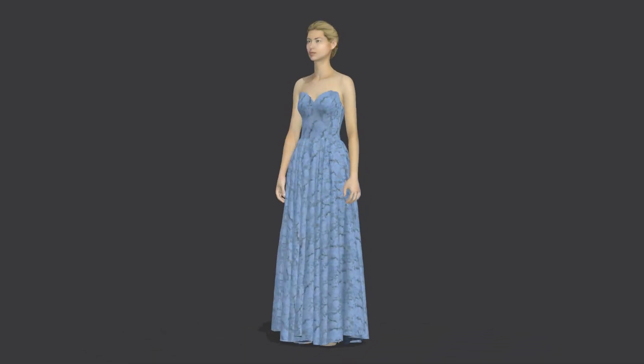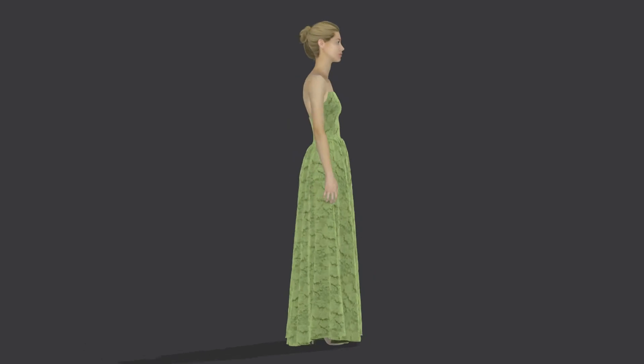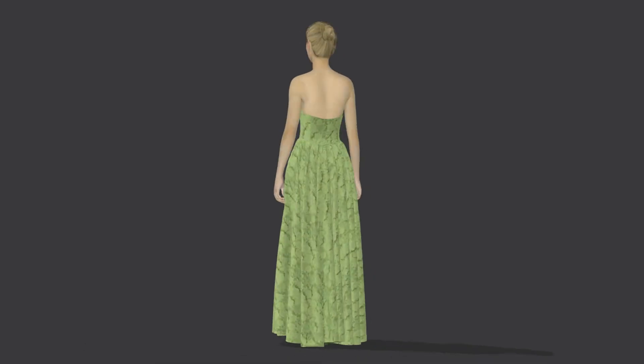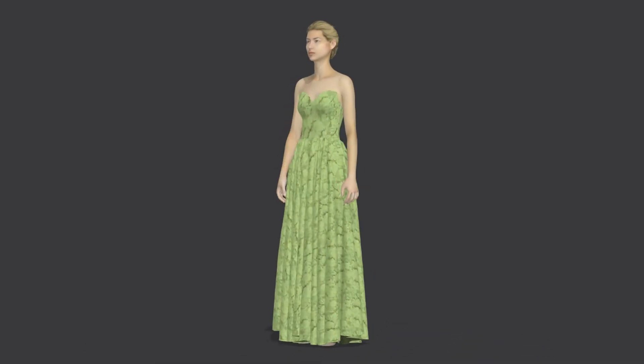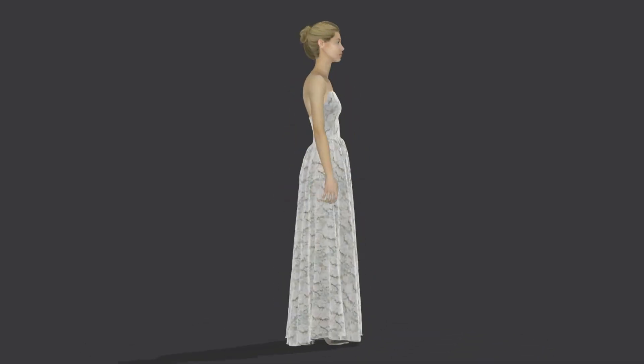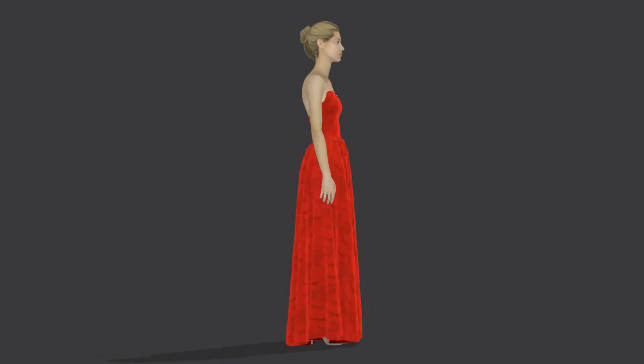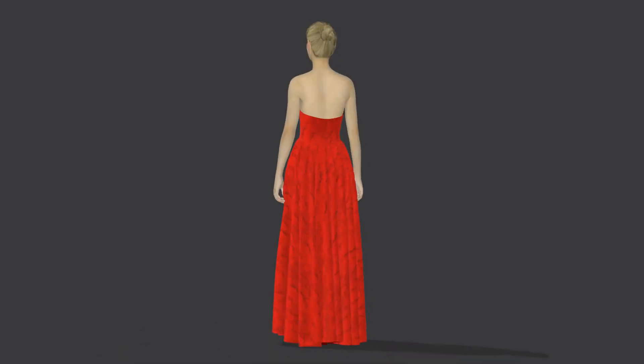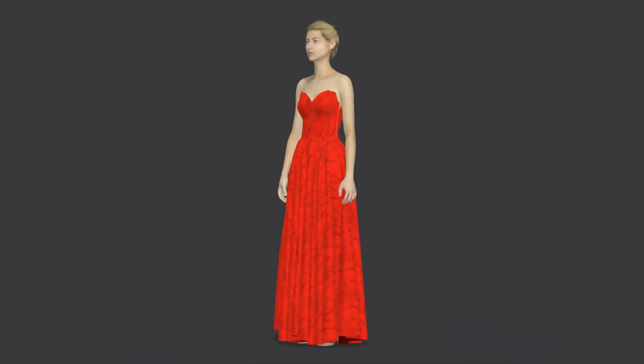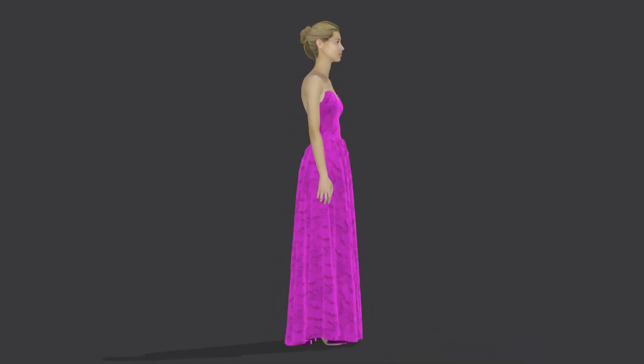If anyone is interested in learning CLO 3D fashion design software and wants to build a career in the garments industry, visit our website at worldfashiontrans.wordpress.com. Thanks for watching.